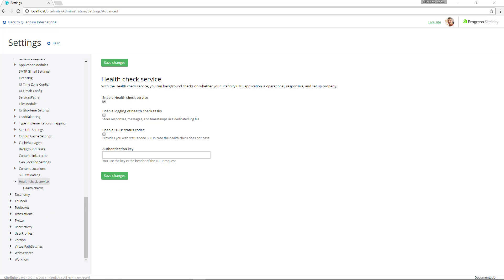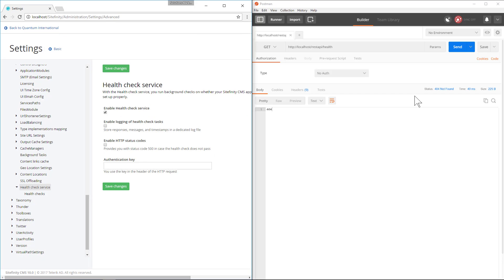Now I'll make use of a REST client to verify our health check service is working correctly. In this case I'm using Postman but you can use a REST client of your own. I simply append the route configured in the web config setting to my Sitefinity URL and call a simple get request.